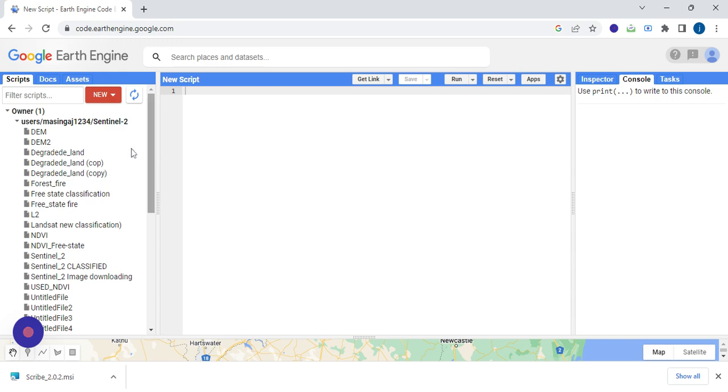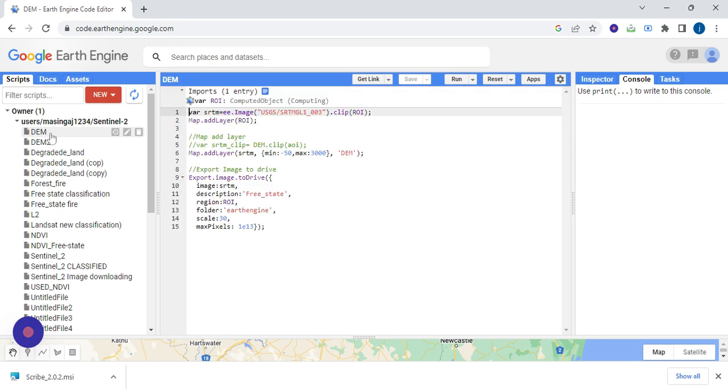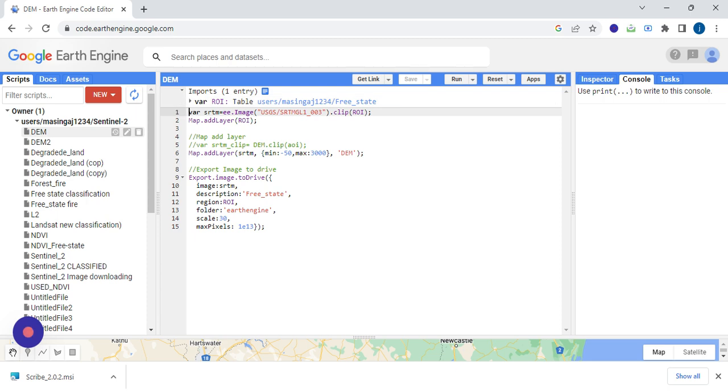So for the sake of this practical, we're going to click the already existing script. The region of interest is already attached and the script will be made available in this video description.